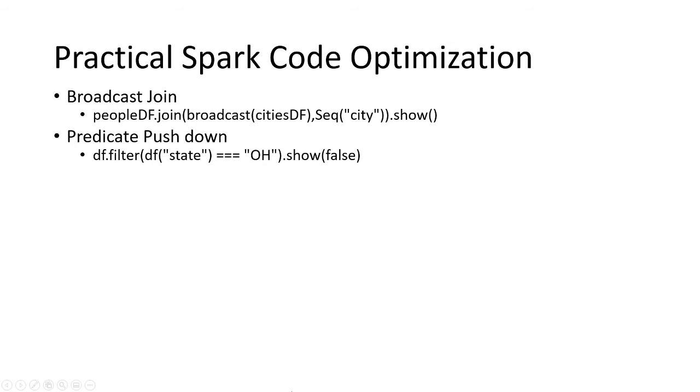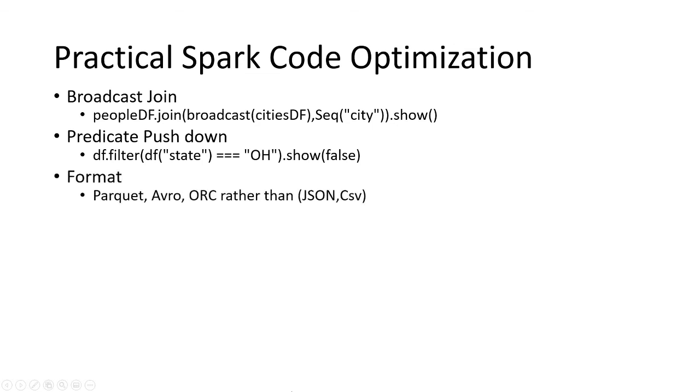Format also plays a very important role. We have seen that Parquet file format or Avro or ORC are better than JSON or CSV, but sometimes there are situations where the client cannot provide format in another manner.